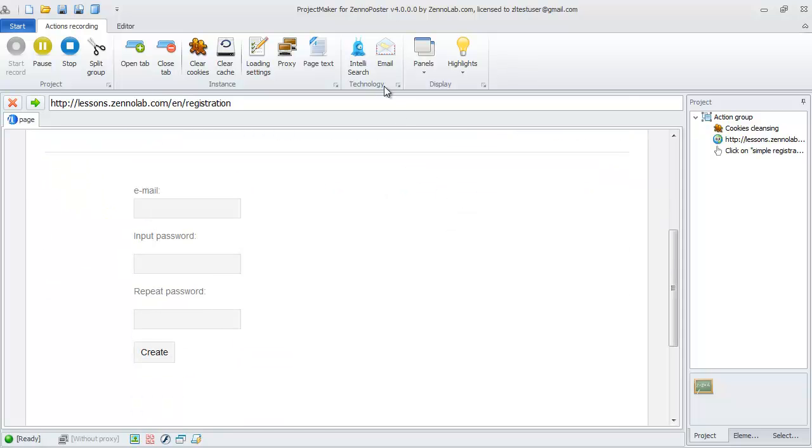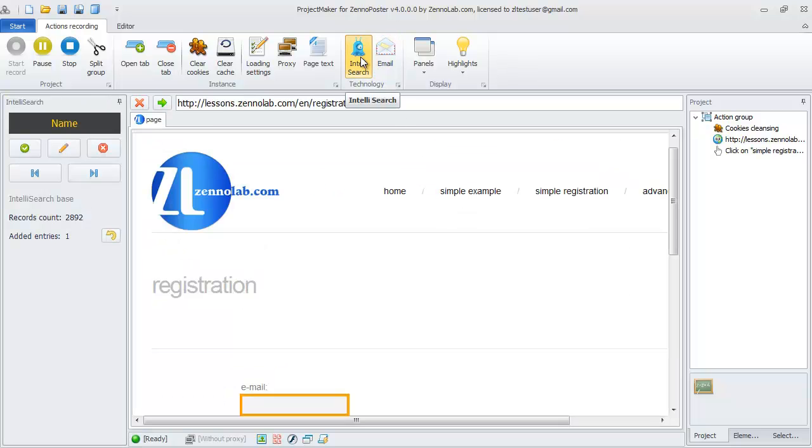To record the project, we again use Intel Search technology. In the previous video, all fields were found correctly automatically, but now we learn how to handle the situation when Intel Search is wrong.